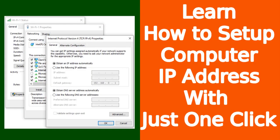Instead of doing all this, I am going to show you a quick, easy, and fastest way to set up the IP address. So watch the video till the end.